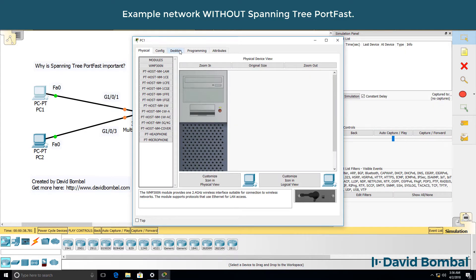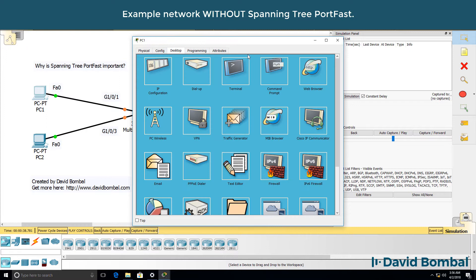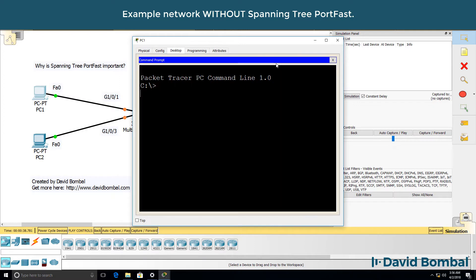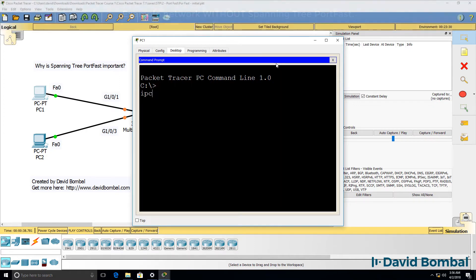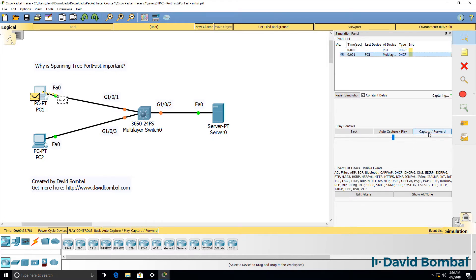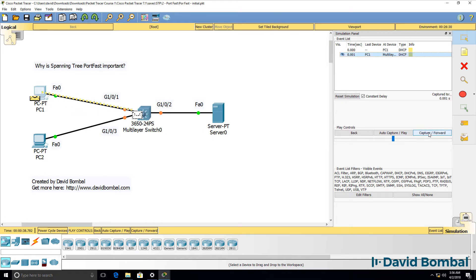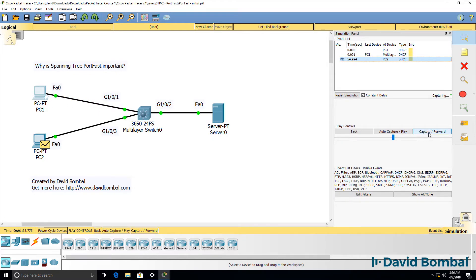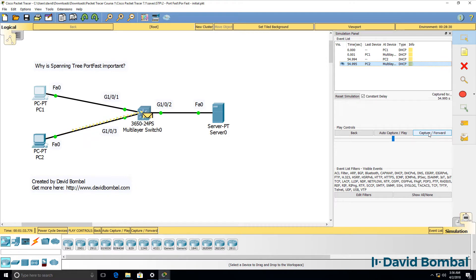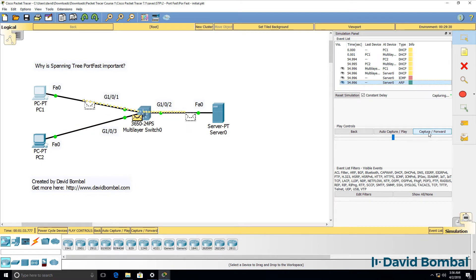So what happens now is if the PC sends a renew message, that DHCP message is going to be sent to the switch and then it's going to be dropped until the ports go to green.